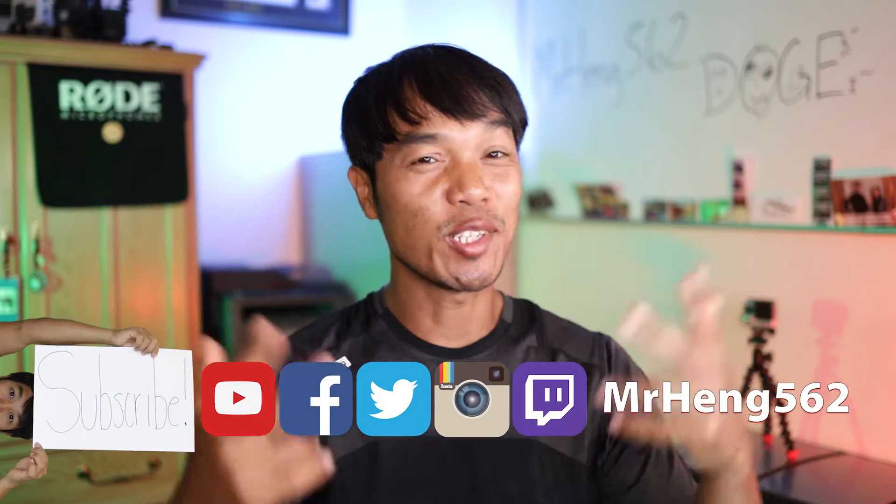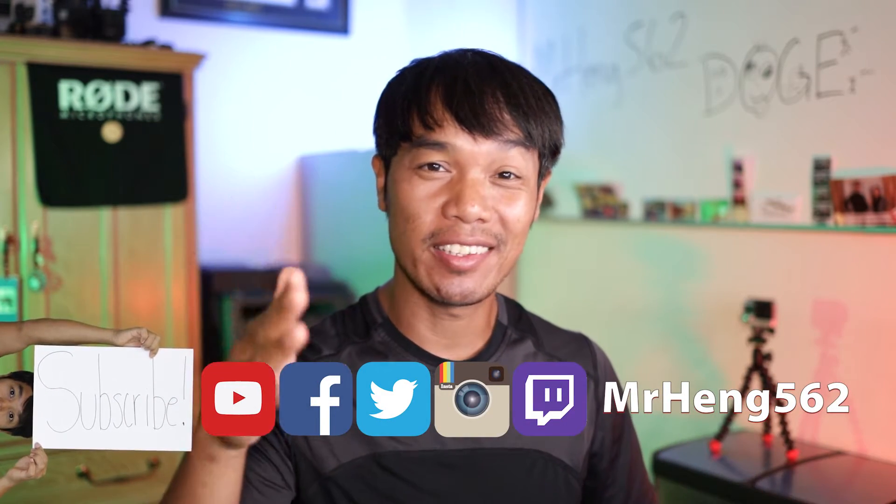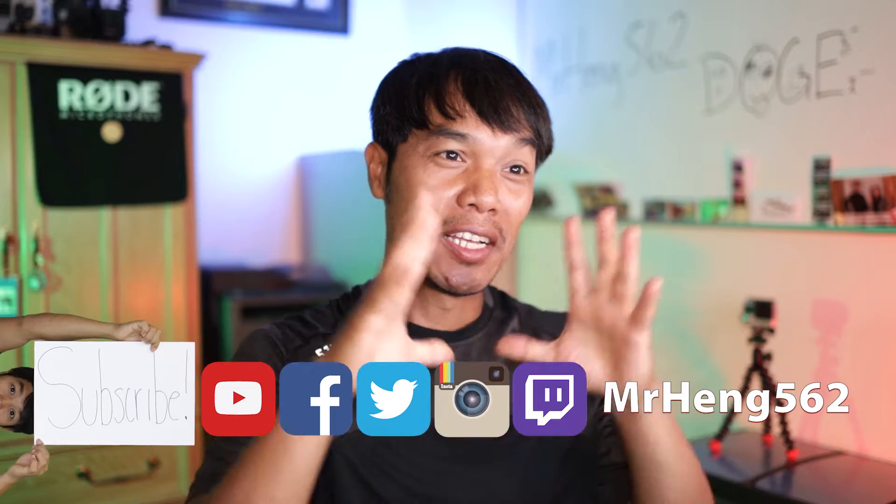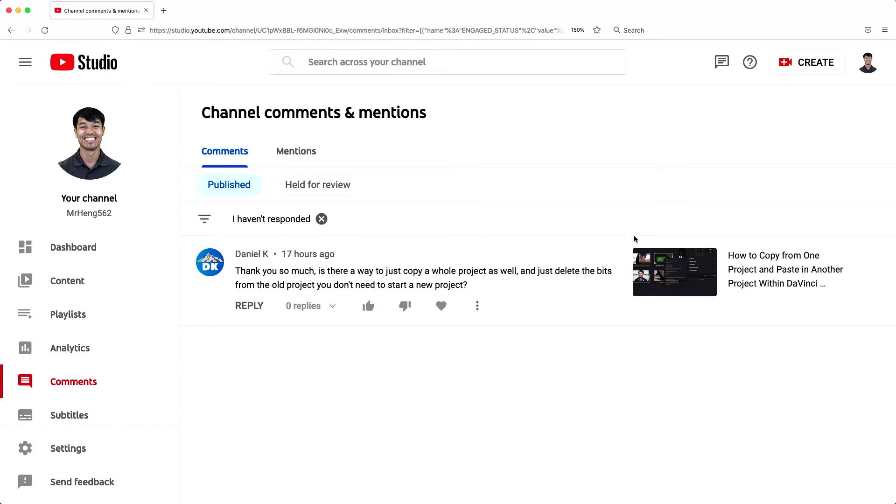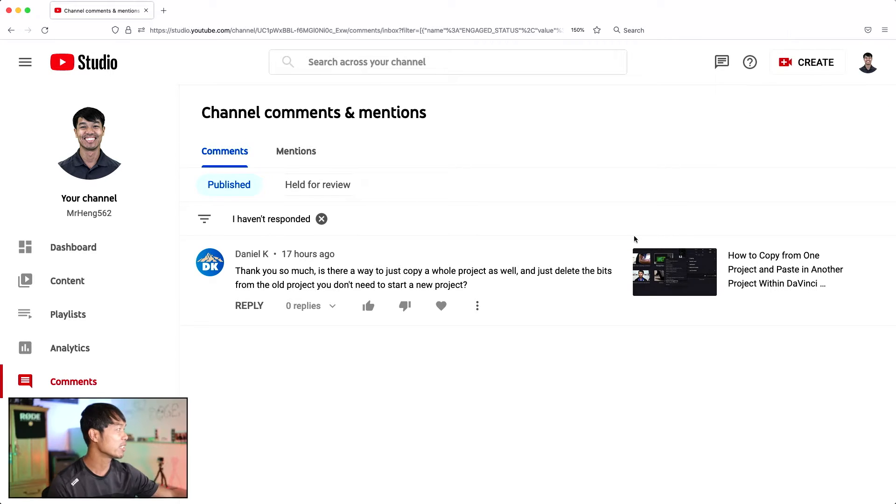What's up Lifelong Learners? It's your boy Mr. Hang and I'm back with another tutorial. This tutorial is inspired by this question right here. Let me just switch it over right there. Maybe I'll put myself in a little corner so you guys can see me right there.